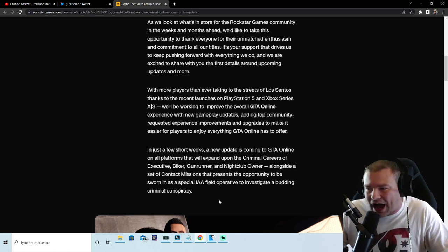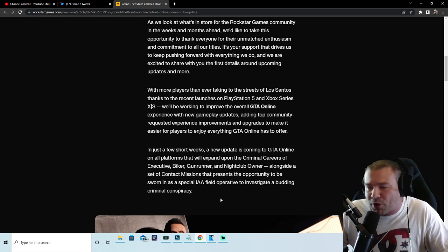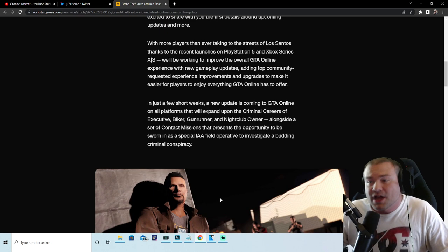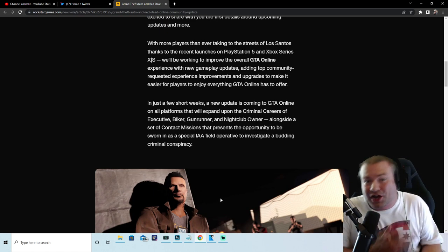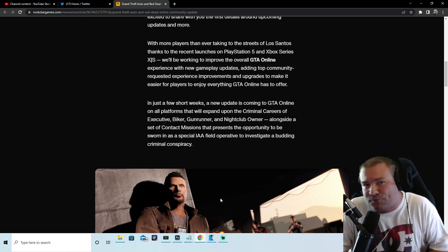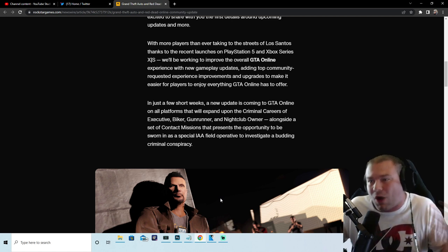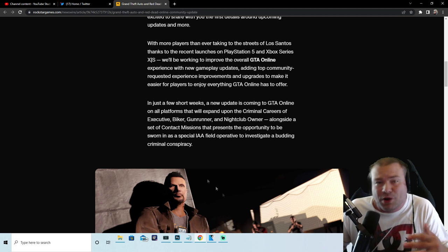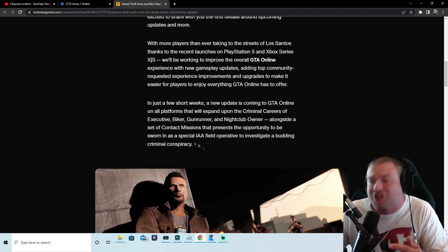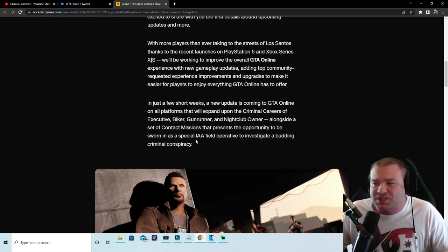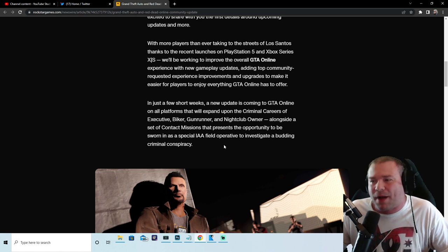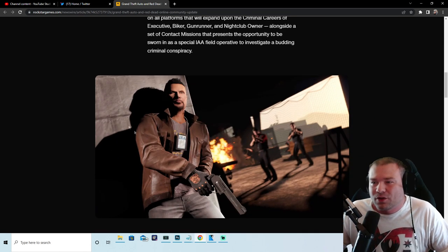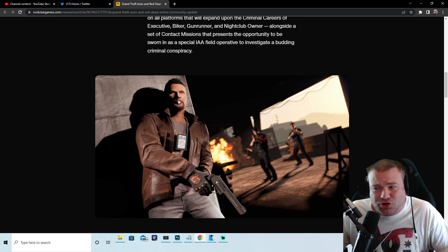So guys, what does that mean? Are we going to get cop cars? Are we going to get cop uniforms? Are we going to have a police station POI? Let me know what you guys think in the comments because that is awesome. We're going to be sworn in as a special IAA field operative. Right here guys, you can see the IAA chain.